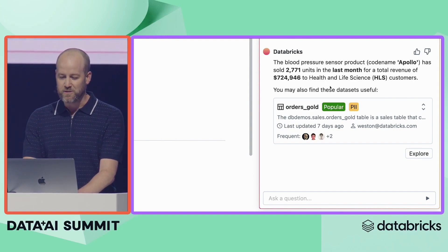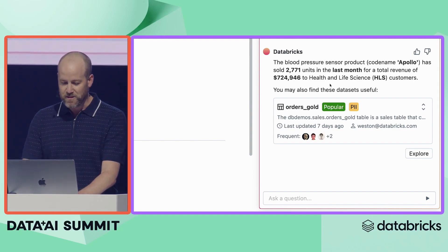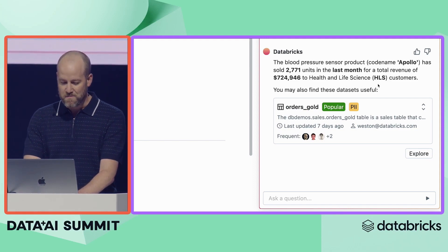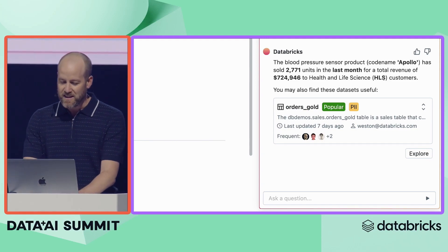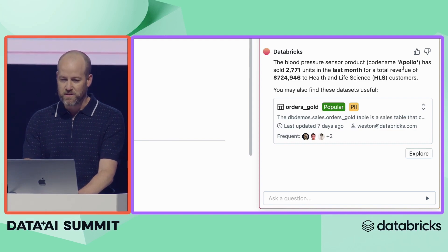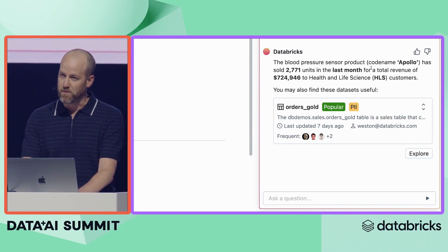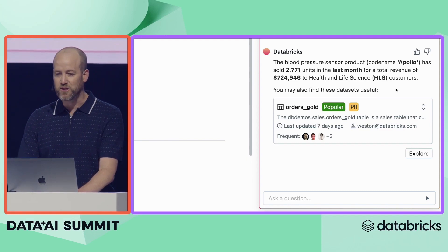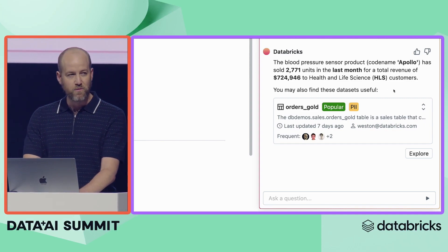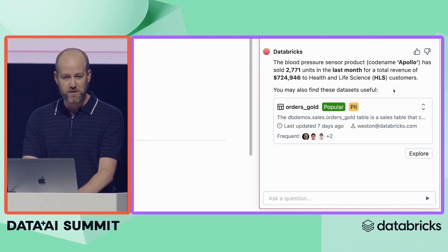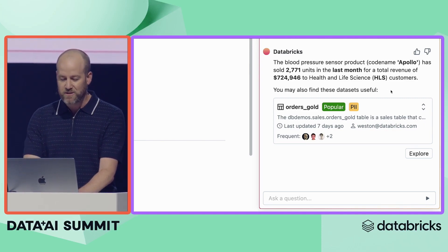There are a few other interesting things to note here. First, it knew that HLS means health and life science. Second, it also knew that Apollo was the codename for the blood pressure sensor product that we launched. Apollo is not mentioned anywhere in the table or column names, but Lakehouse IQ uses comments from queries, code snippets, and descriptions in the Unity Catalog to match the codename to the right field in our database.